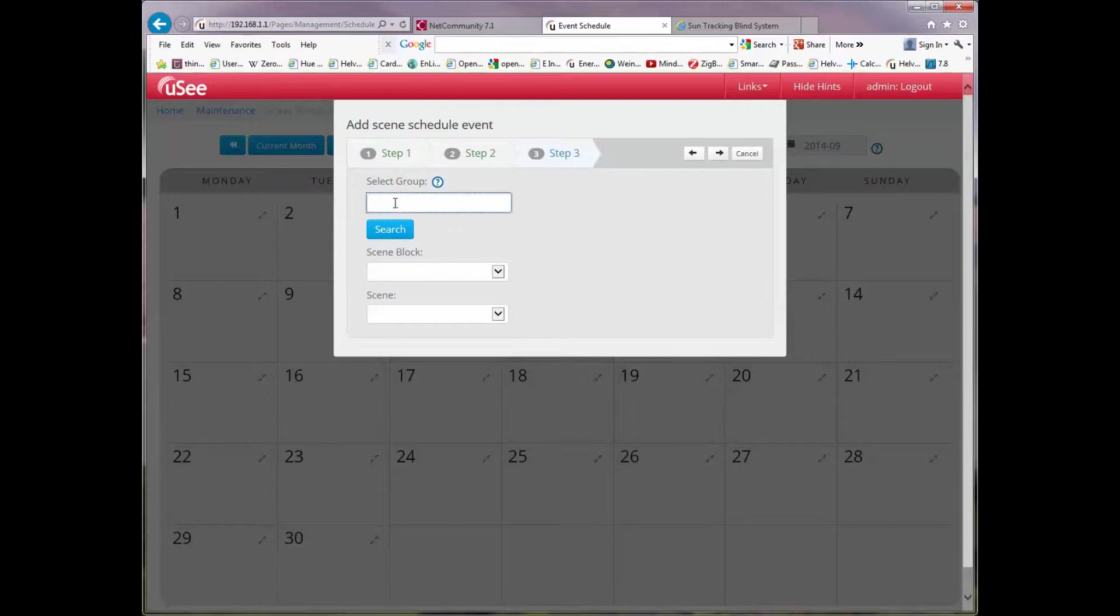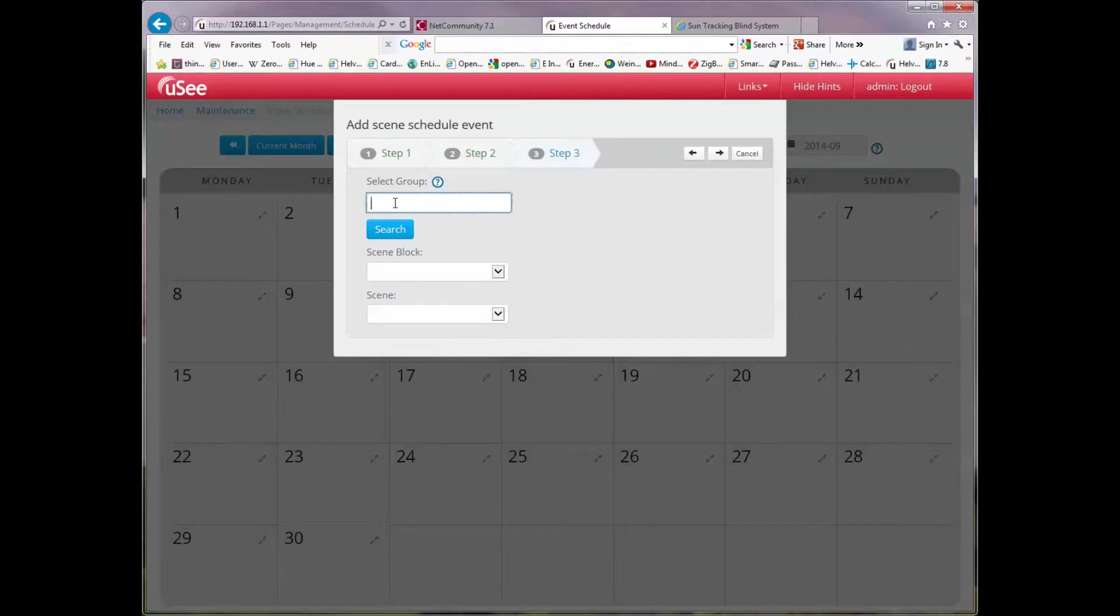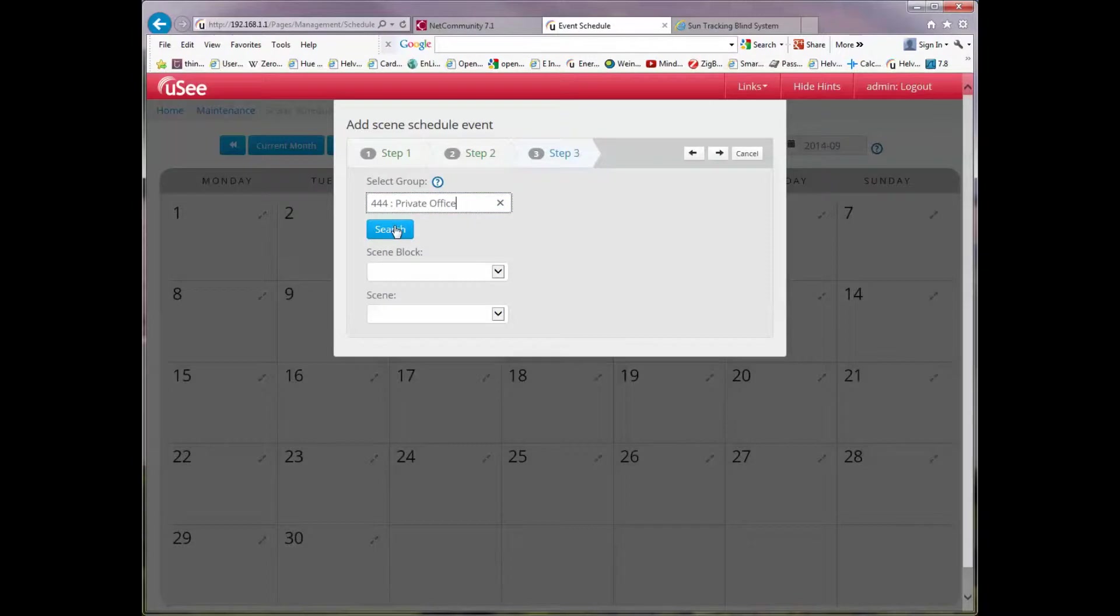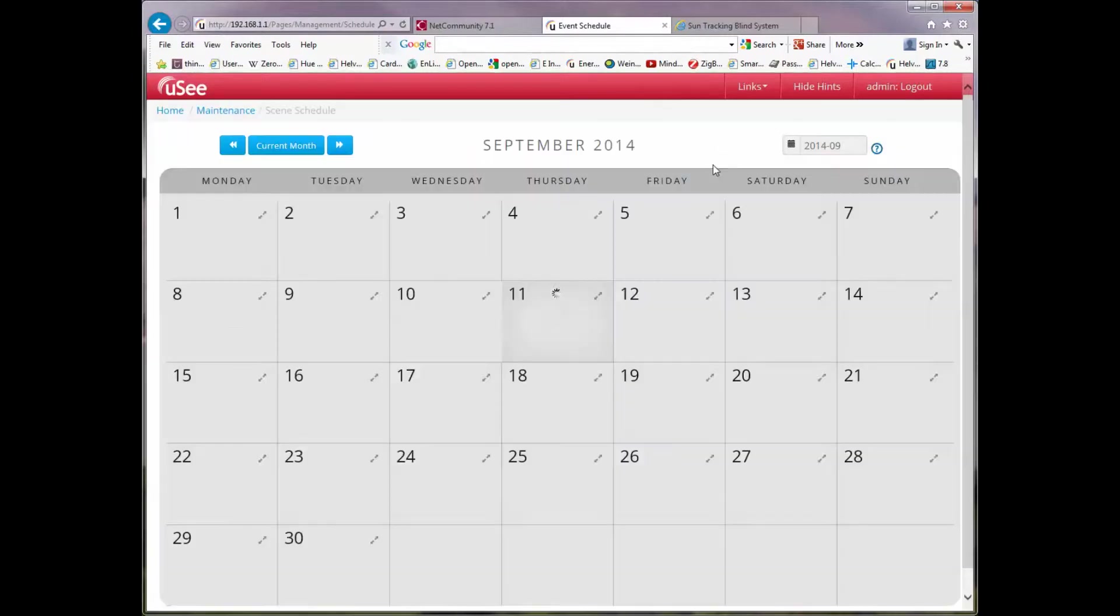Now it's asking me to choose the group in which the scene is going to be recalled. I'm going to choose group 444, the private office. And I'm going to choose the scene in block one first scene which is the full scene. I press the button.